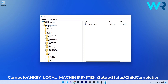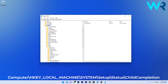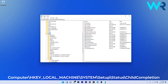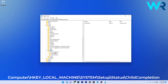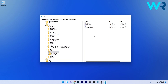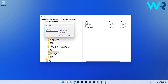Go to HKEY_LOCAL_MACHINE, then System, then scroll down until you find and select the Setup key, then Status, then ChildCompletion. In here, double-click on SetupX on the right side and make sure the value data is set to 3. If it's set to 1, delete it, set it to 3, and press OK.